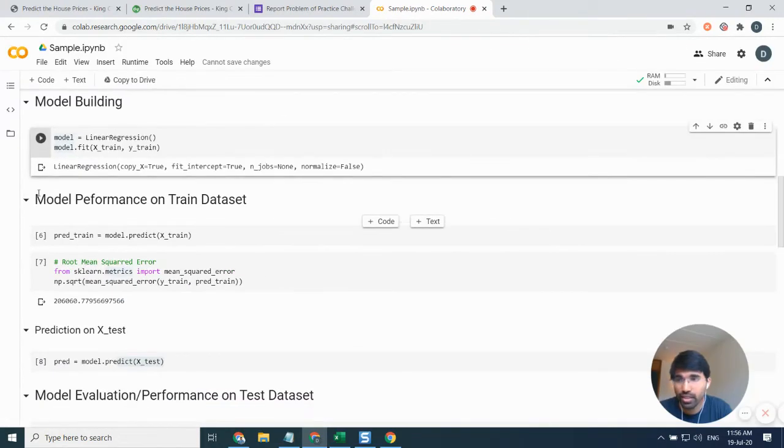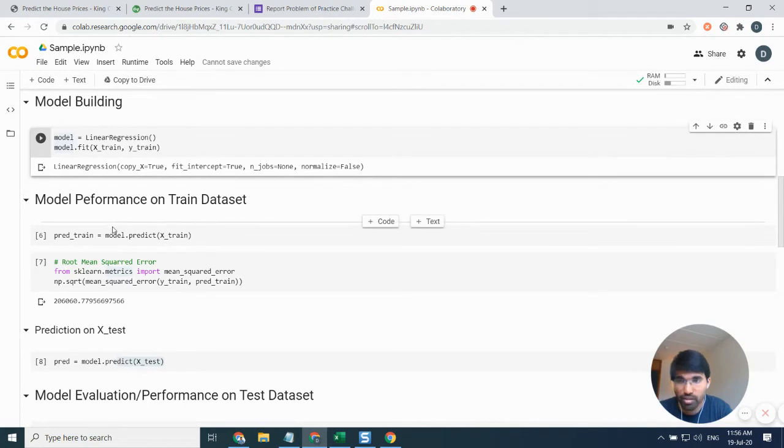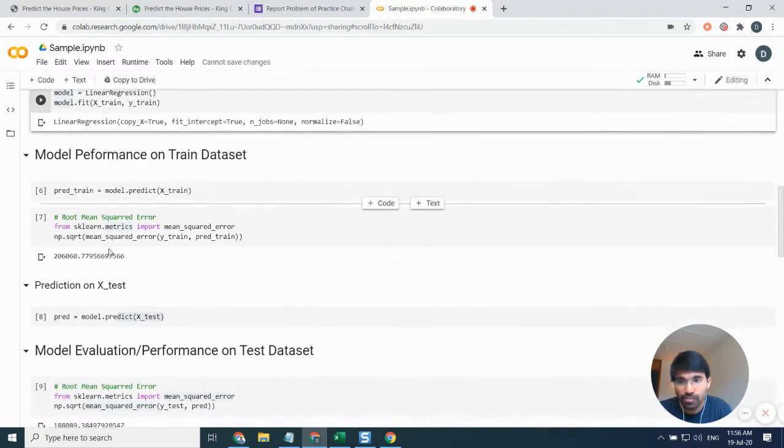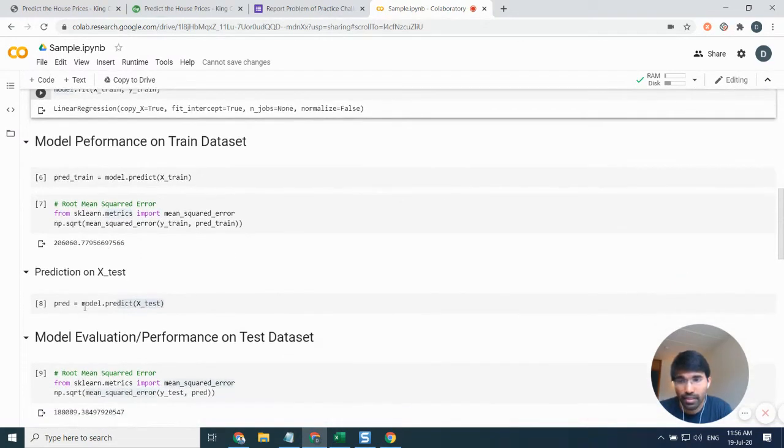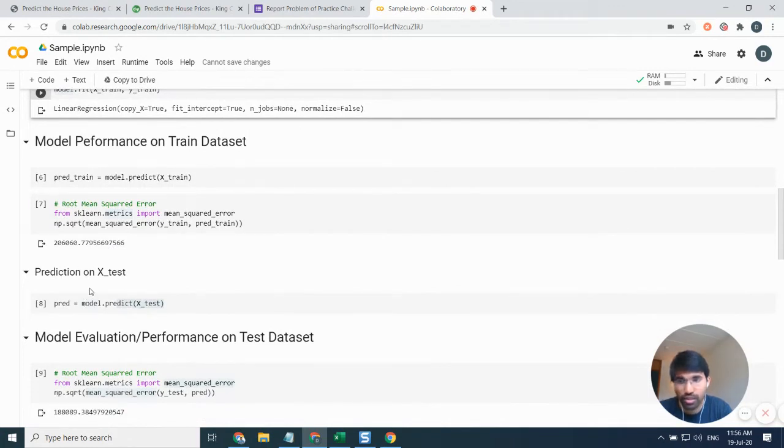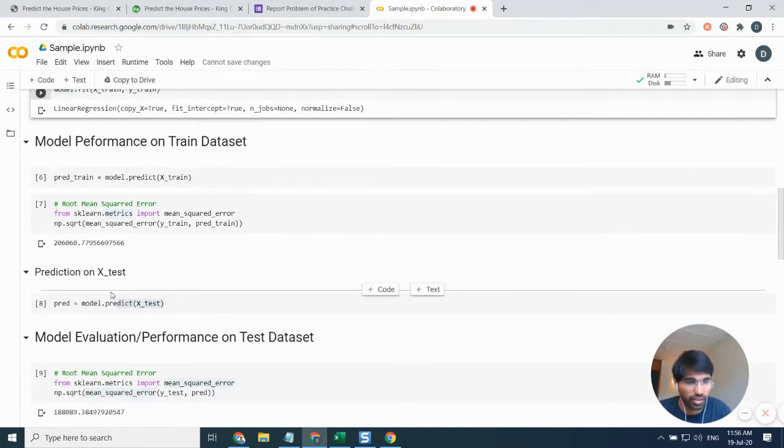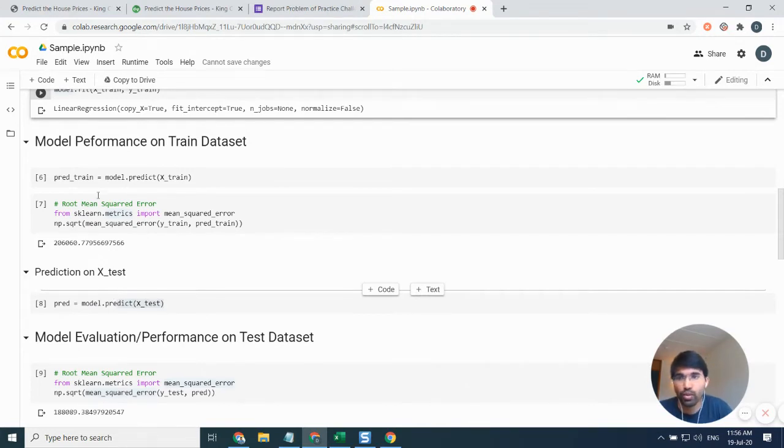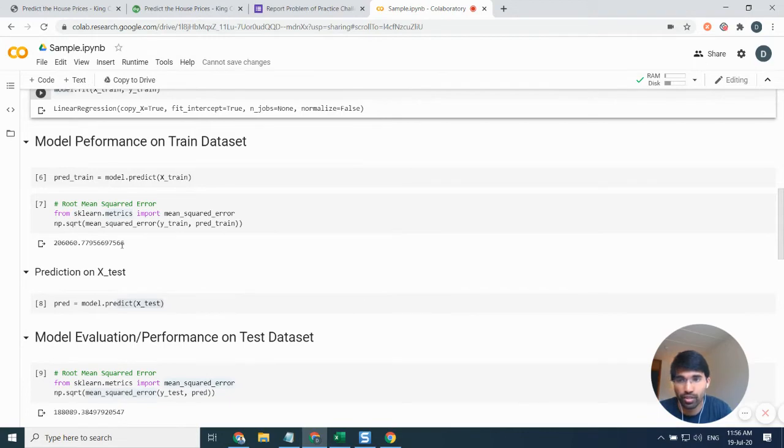The first thing that I've done is I tried to check the model performance on the training dataset and then I tried to check the model performance on the test dataset. So basically, initially we get the dataset and we try to split that particular dataset into train and test, and that's where I'm trying to check the performance.